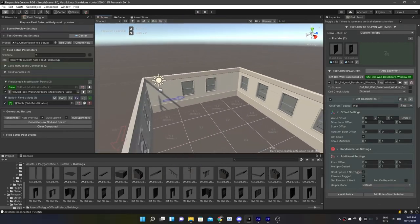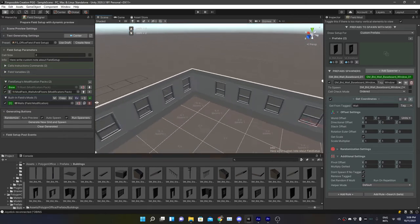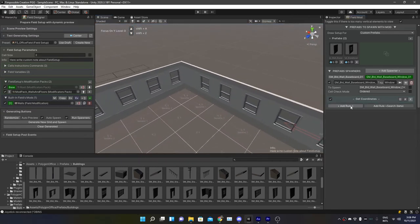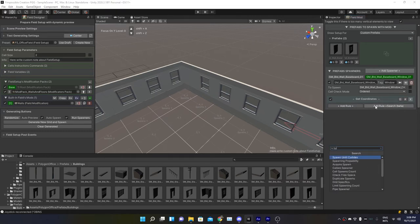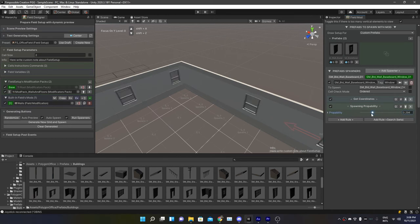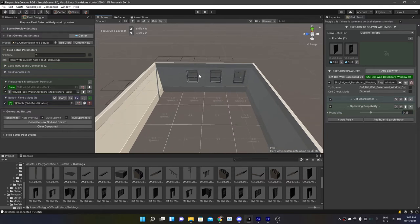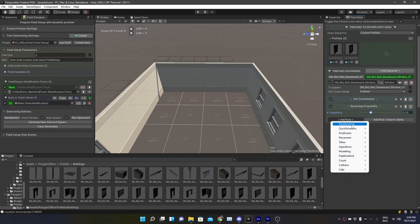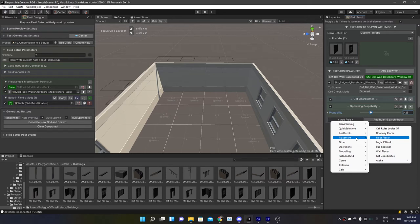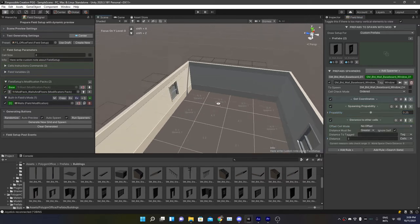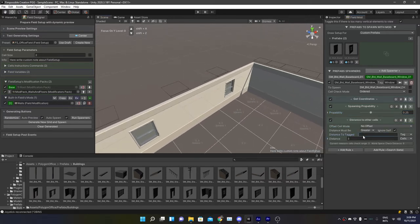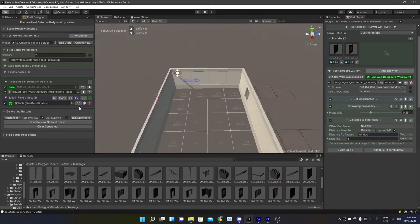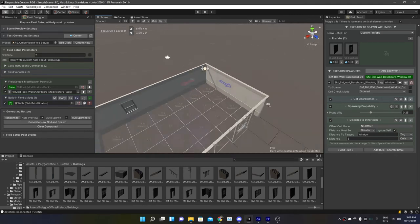Now we also want that no window is next to each other, so not everywhere is a window. Let's get another rule. We have the Spawning Probability. We can adjust it, let's say 0.25. And we want that windows don't spawn near each other or next to each other. So let's go to Quick Solutions. Was it Quick Solutions? I don't think it was. Placement. Distance to Other Cells. Yeah, Placement and Distance to Other Cells from window. So now each window has at least a three cell distance to the next window.